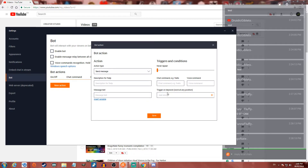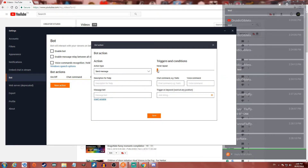You can trigger on keyword, add a description for exclamation commands, and fully customize the chat command — for example, you could create a '!discord' command that responds with a link to your Discord. You can have it never repeat, or set it to repeat every however long you want, such as every two hours.